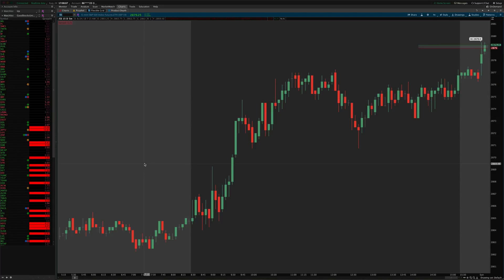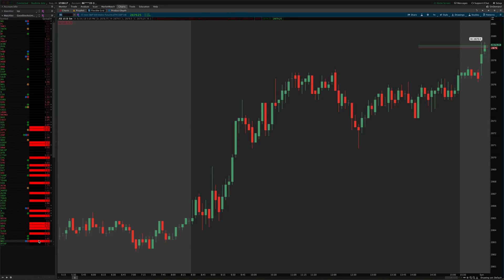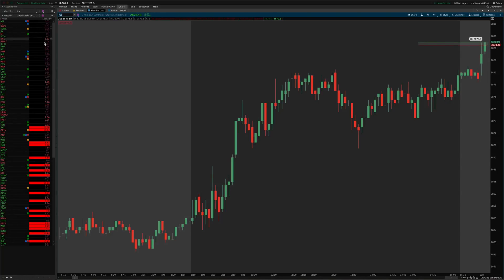What the indicator is going to include is this column which shows you the current bid-ask spread. Now right now we're in the overnight hours, it's Sunday evening, and so all these stocks have wide spreads because of that. But you can see here that the column is color coded based on how wide the spread is relative to the ATR.